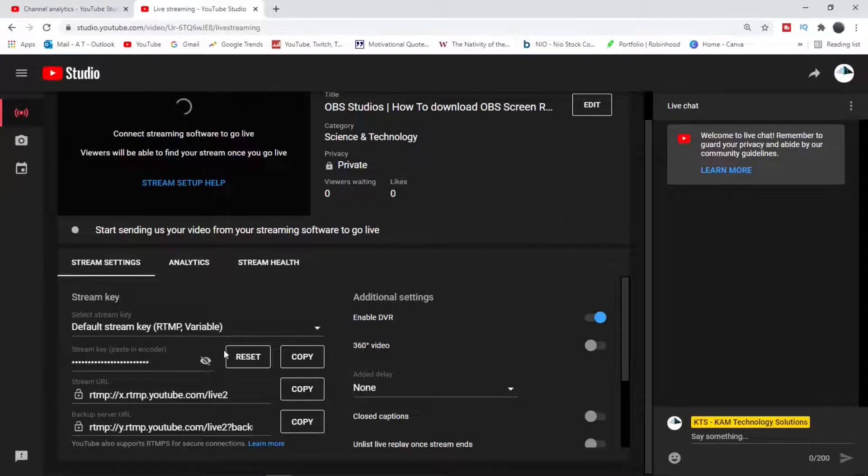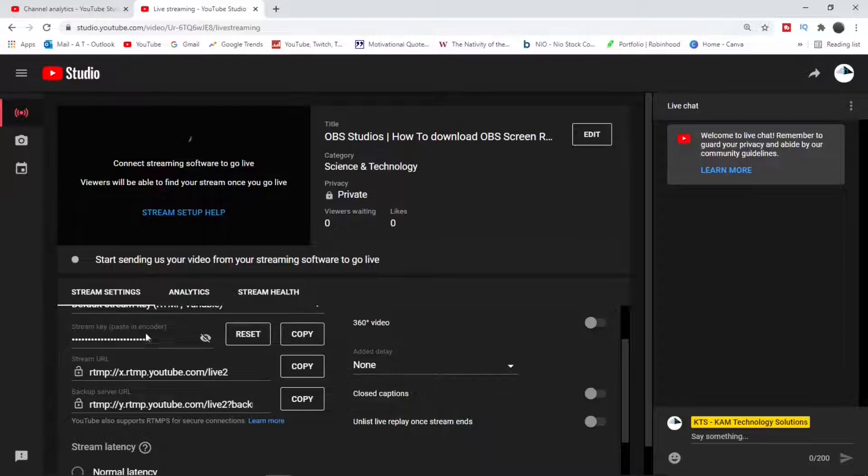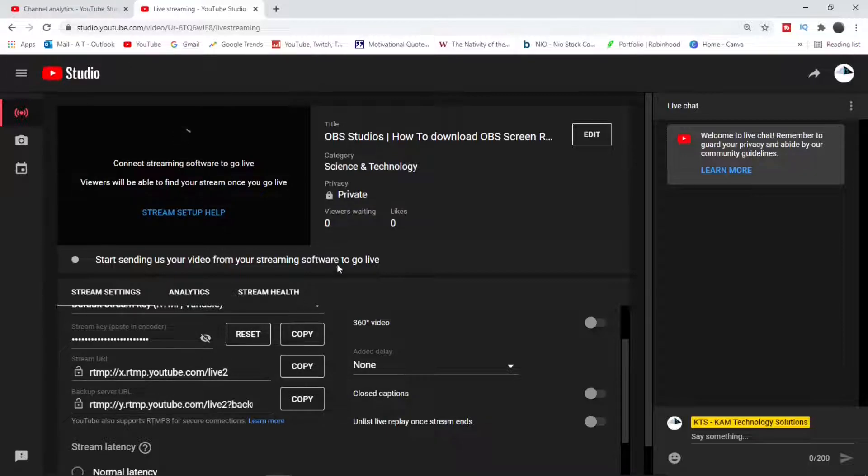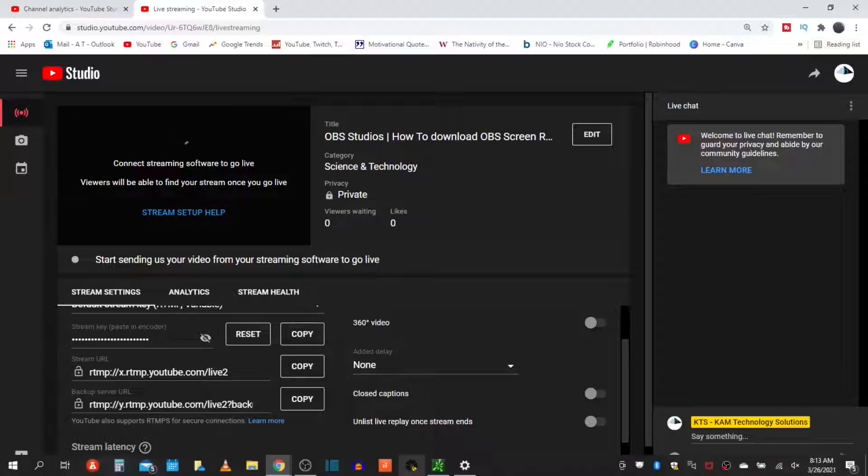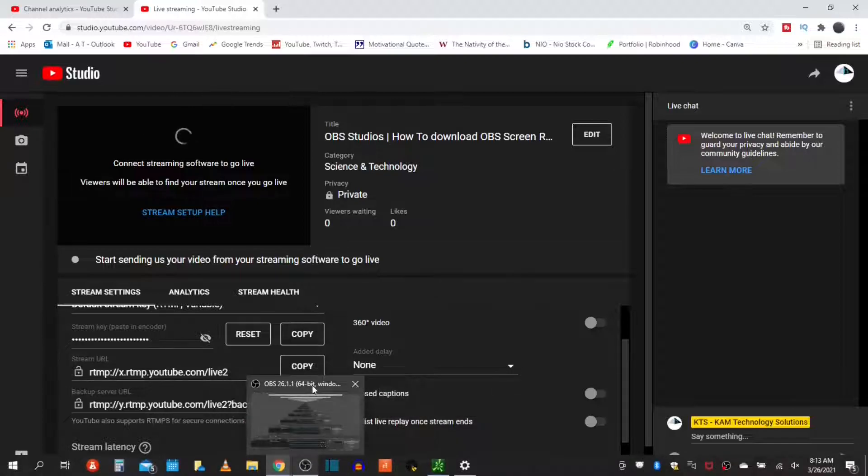First we go to our studio. We are going to be using that particular stream key to connect our third party software, the OBS Studio, to the YouTube platform.